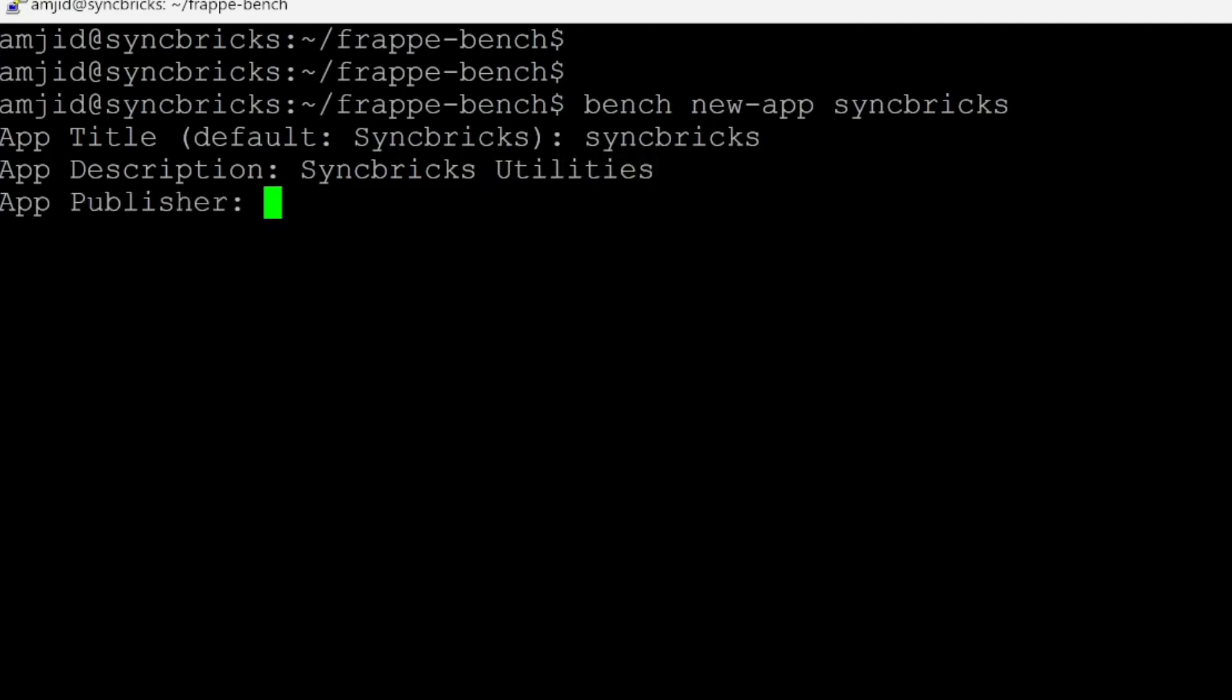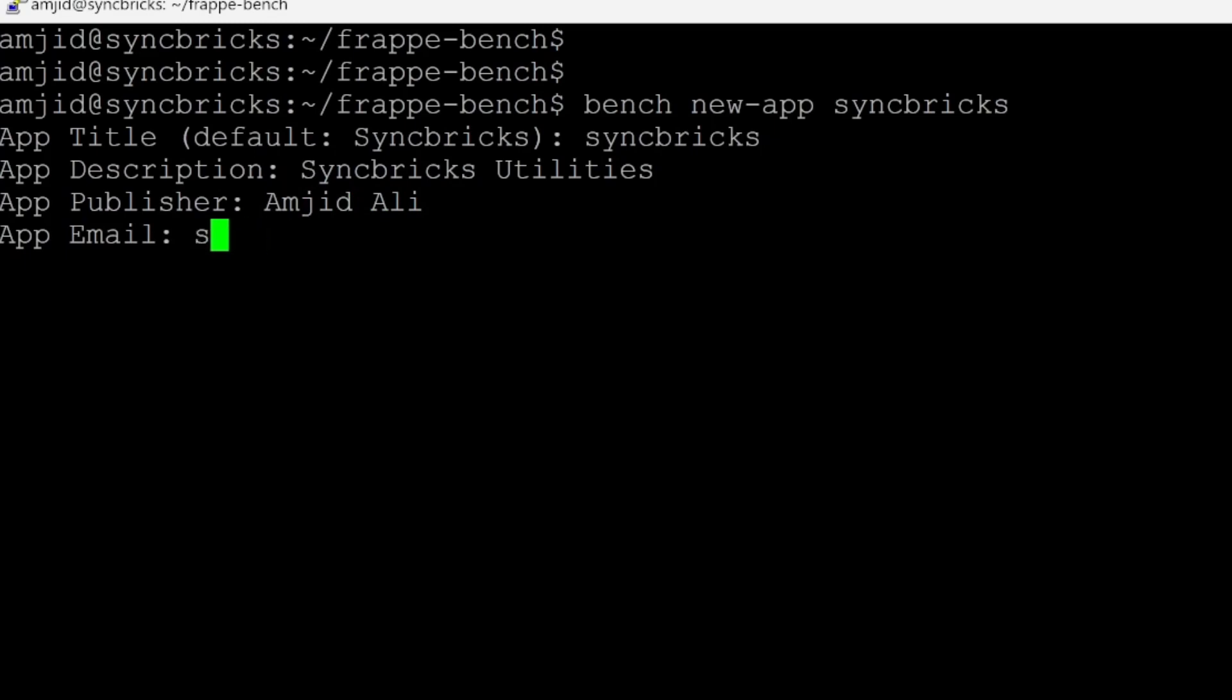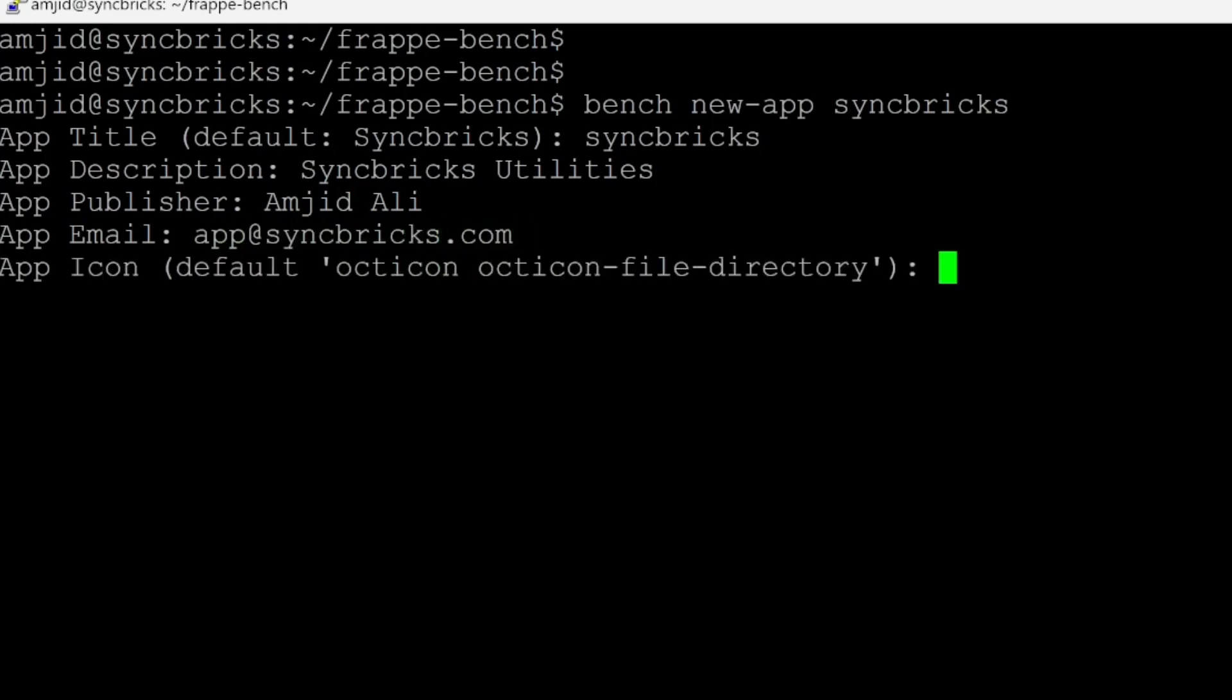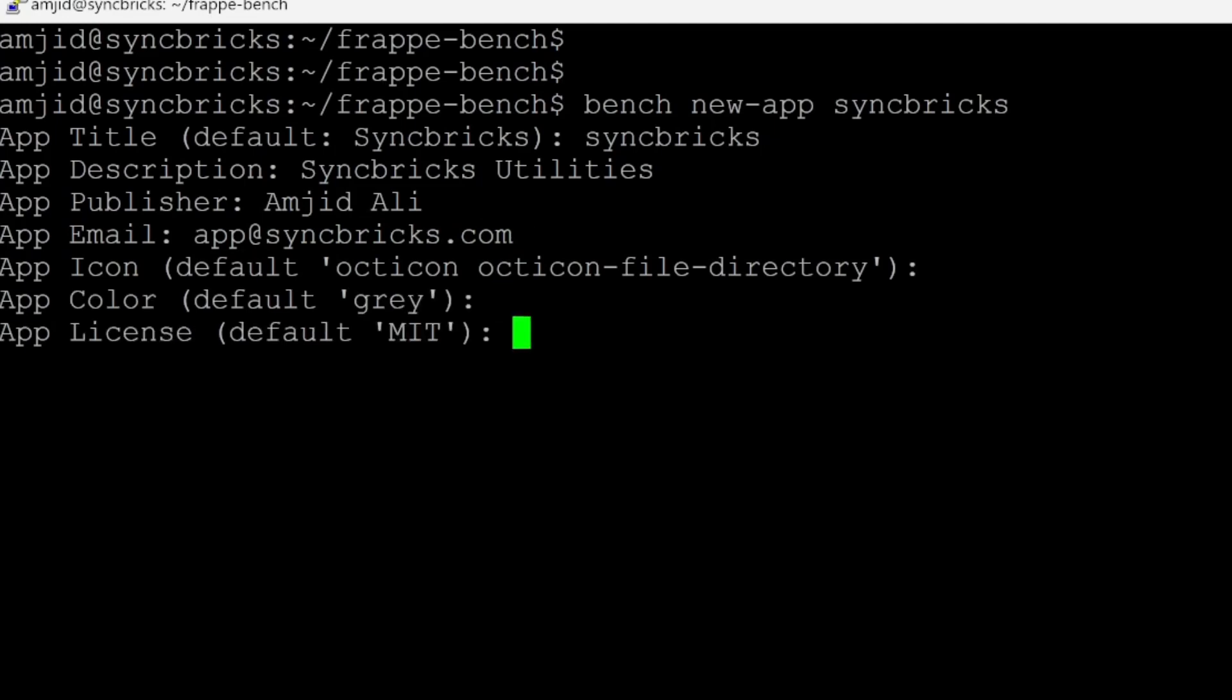And then app publisher, I'll give my name and then the email I can use, I'll give a name app at syncbricks.com. And then the default icon, I will leave it default. And then the app color, I leave it default as gray and enter.